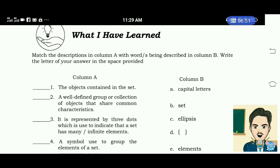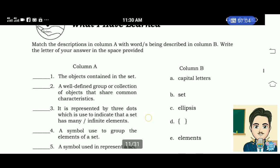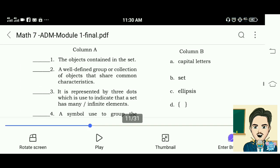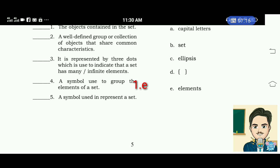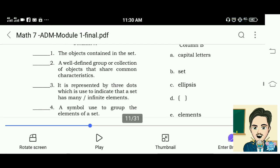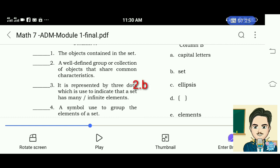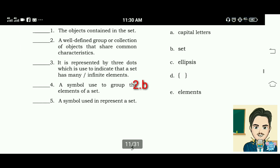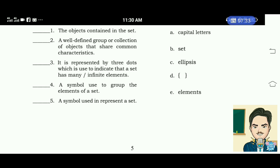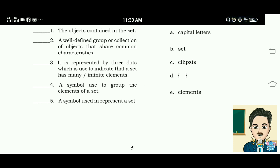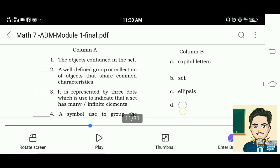What I Have Learned. Match the descriptions in column A with words in column B. Number 1: the objects contained in the set — letter E, Elements. Number 2: a well-defined group or collection of objects that share common characteristics — letter B, Set. Number 3: represented by three dots, used to indicate that a set has many or infinite elements — letter C, Ellipsis. Number 4: a symbol used to group the elements of a set — letter D. Number 5: a symbol used to represent a set — letter A, Capital letters.